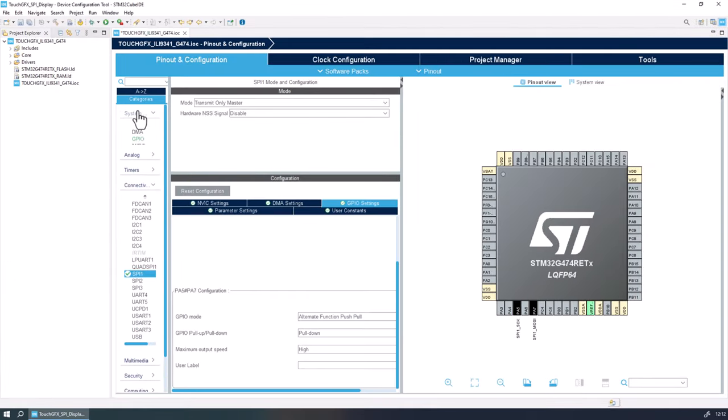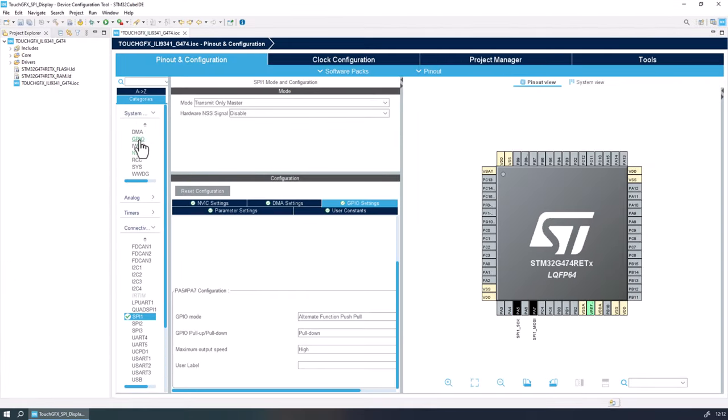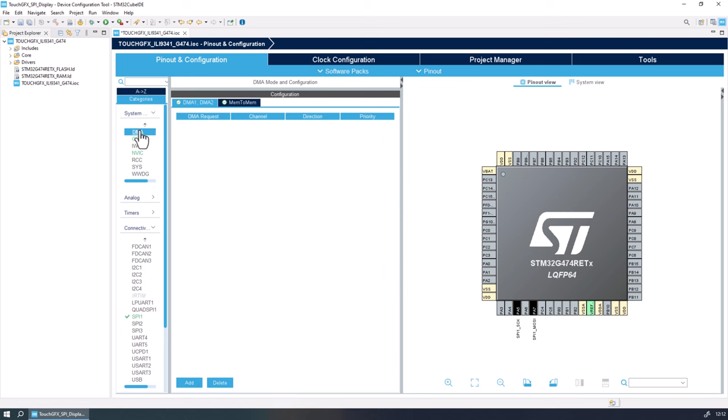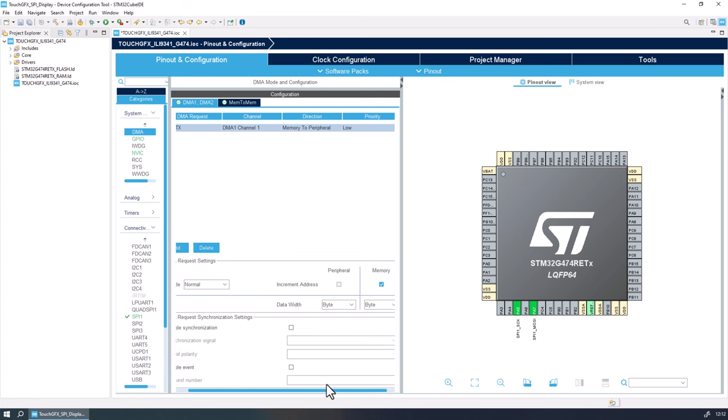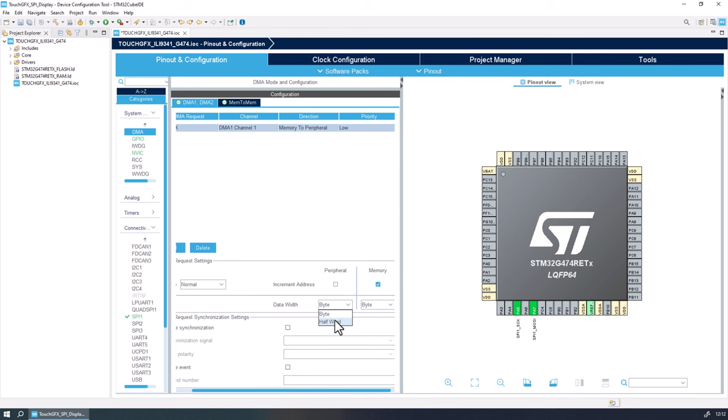Now everything for the SPI is set. Let's go to system core and DMA to enable a channel for the SPI transmissions. Here the only thing that we need to change is the data width to half word to transmit 16 bytes at a time over the SPI.